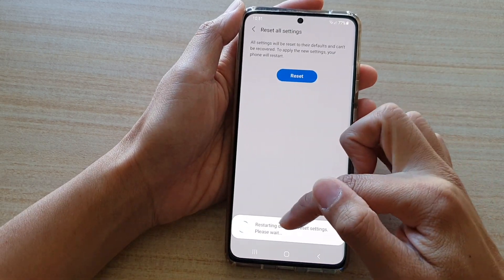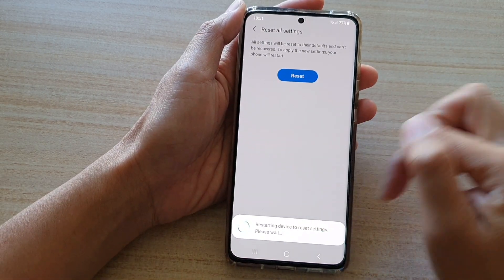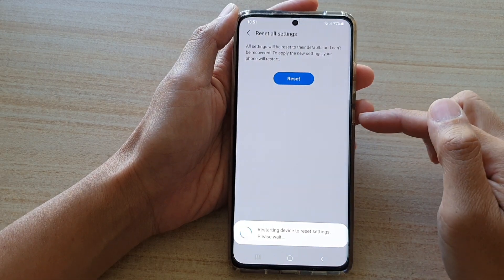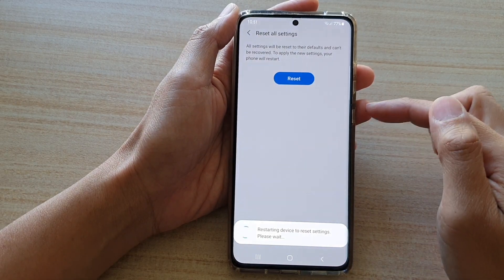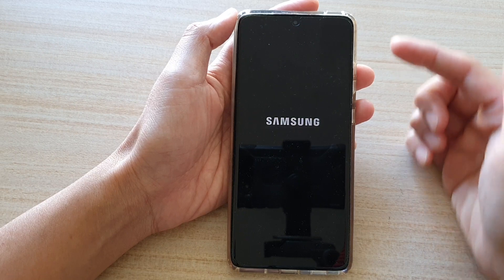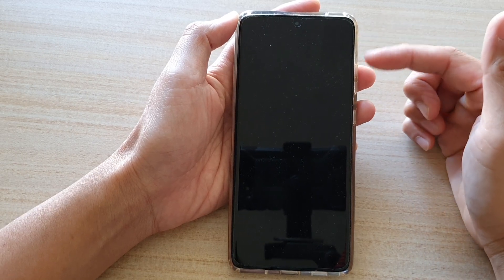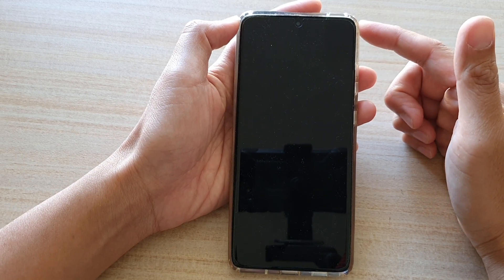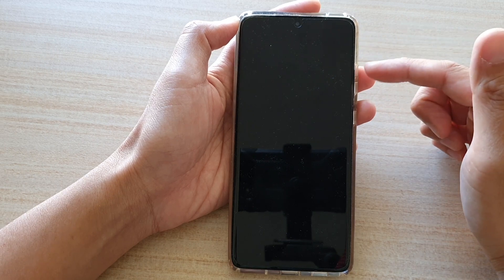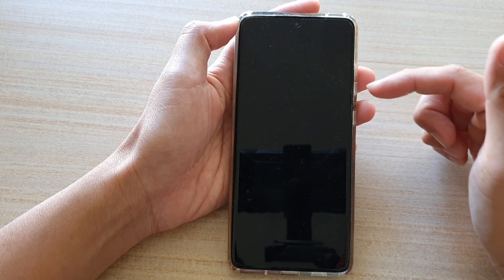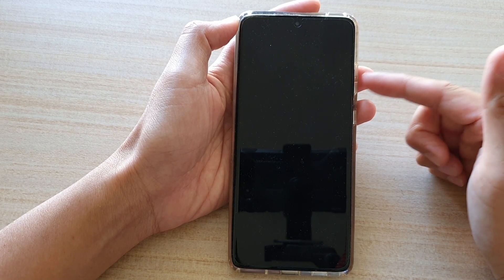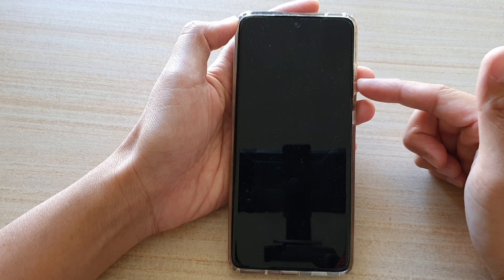The device will now say restarting device to reset settings — please wait. By resetting all the settings, it basically resets settings like your keyboard settings and the settings for your Wi-Fi or mobile data connection. It will not erase any of your data such as photos, contacts, or app data.